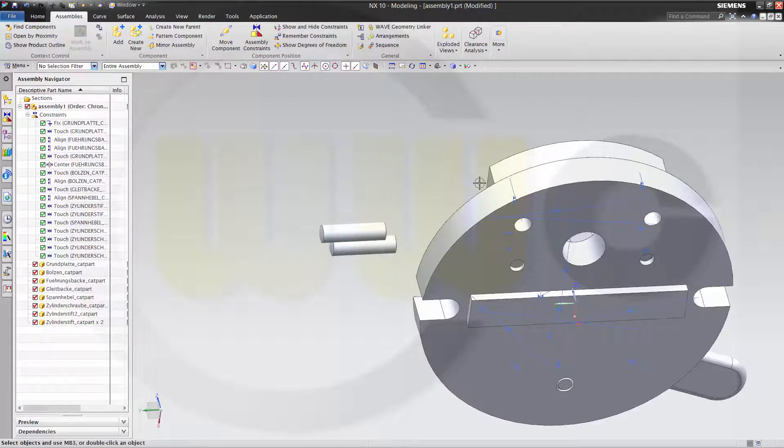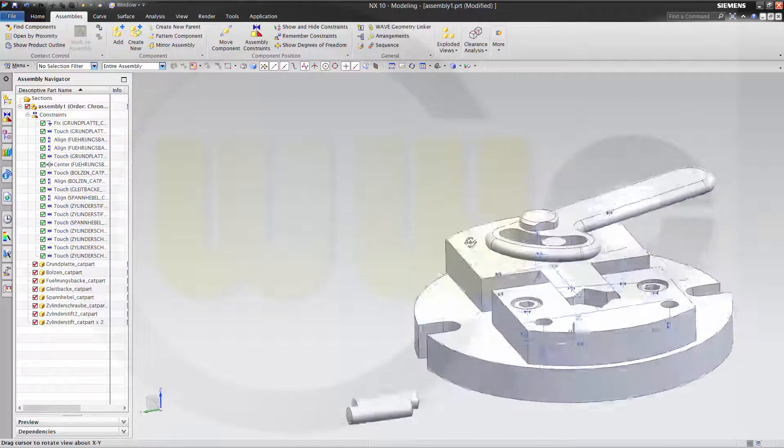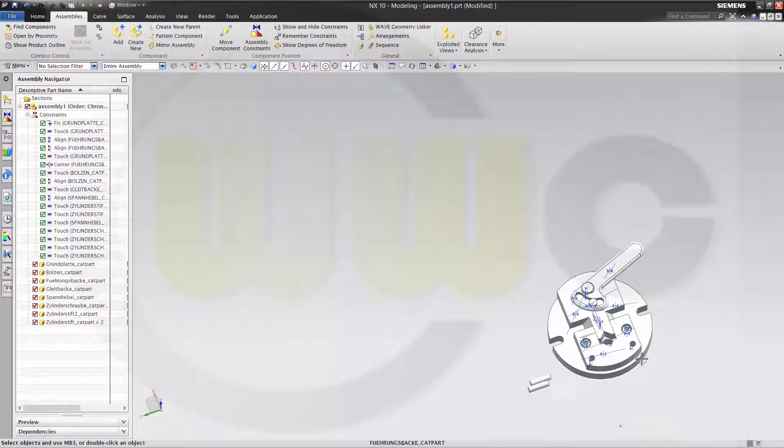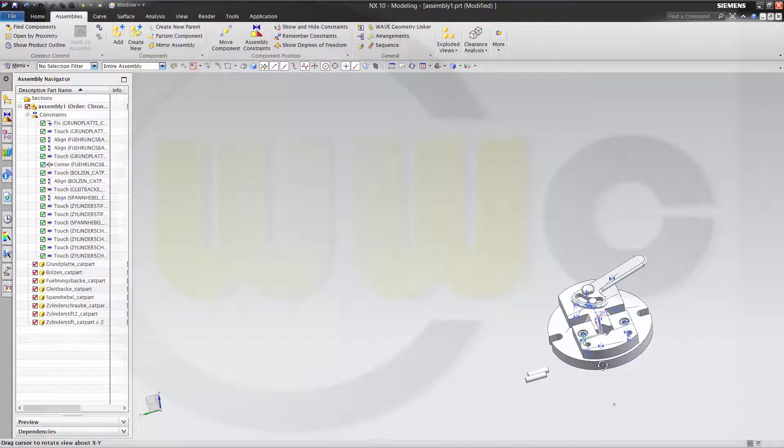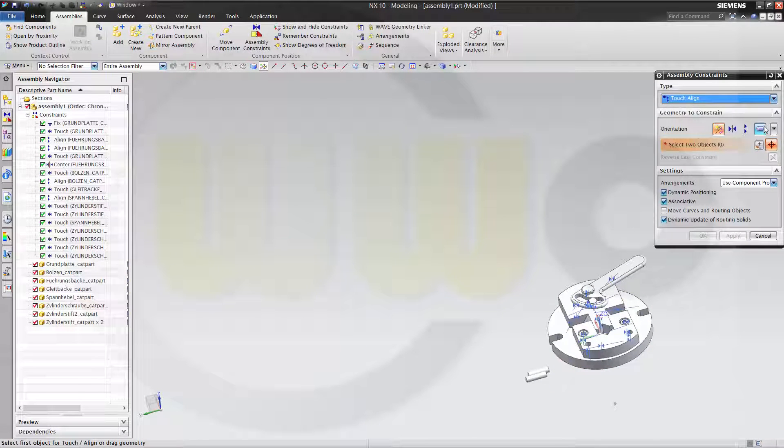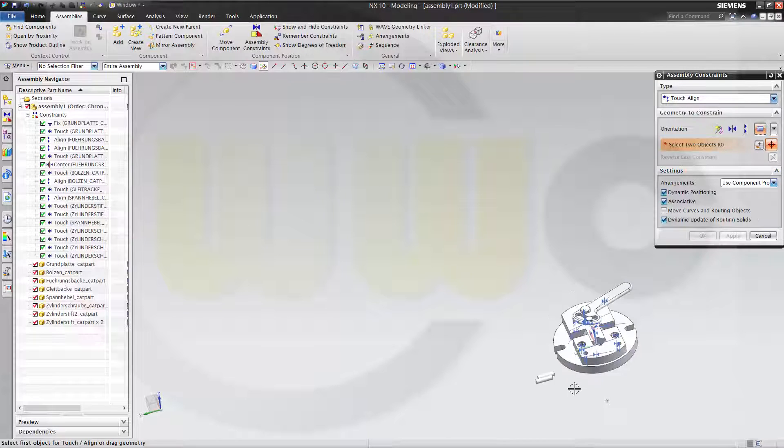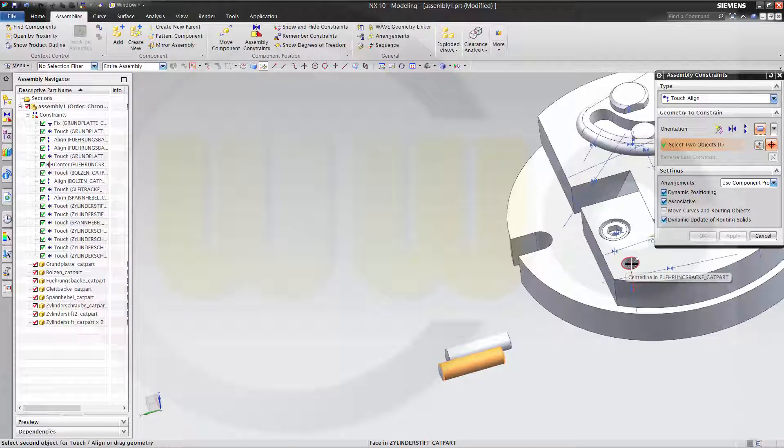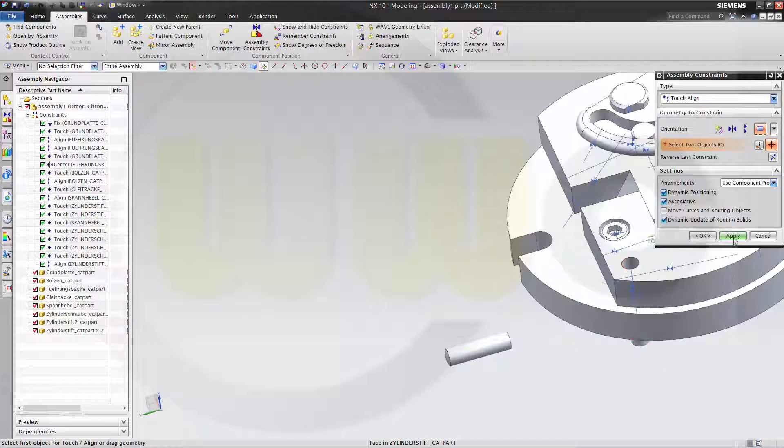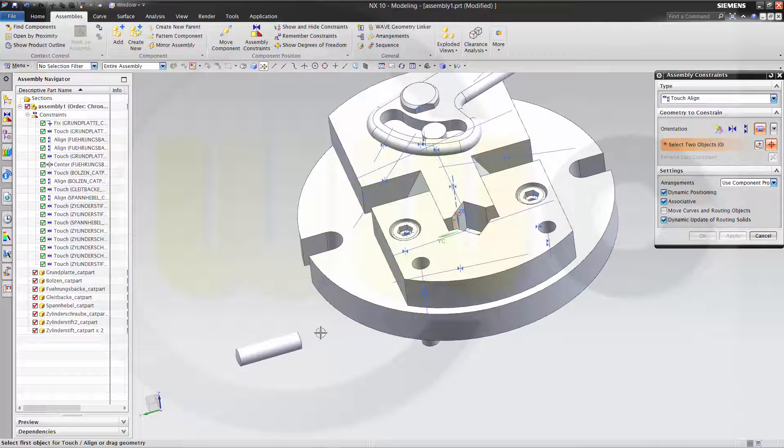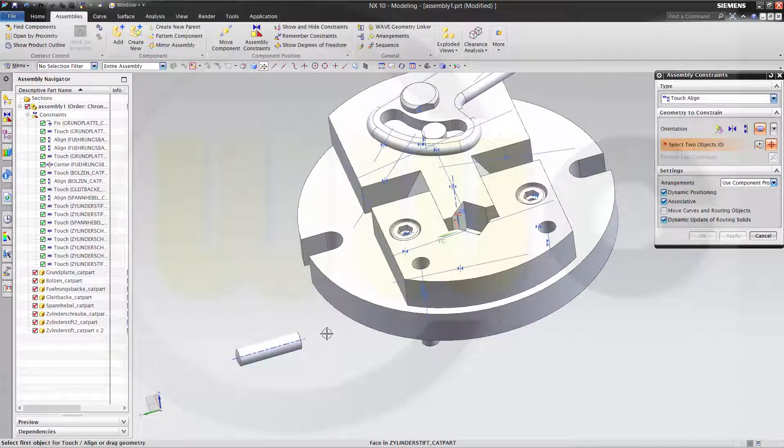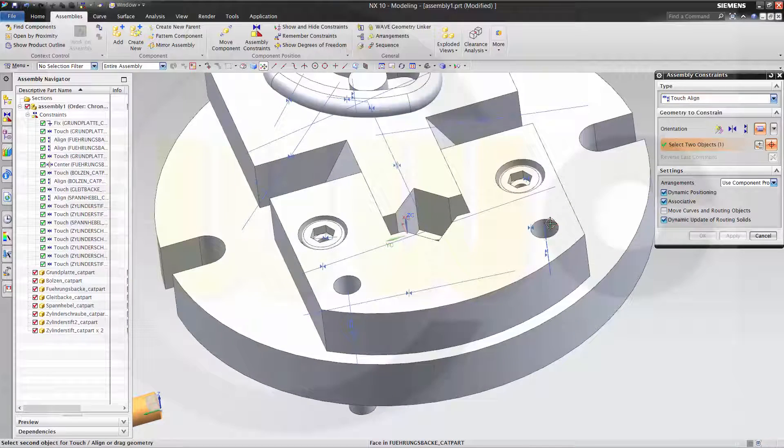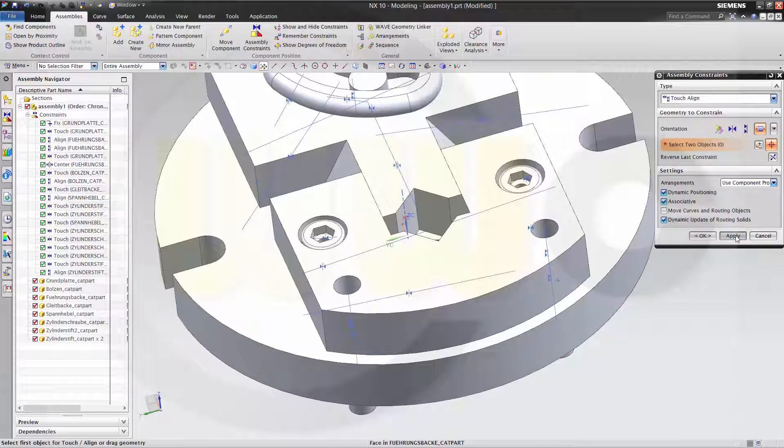Now let's try it again and try to select the correct faces. It should be axis. This axis to that axis. Apply. And this axis to that one over here. Apply.